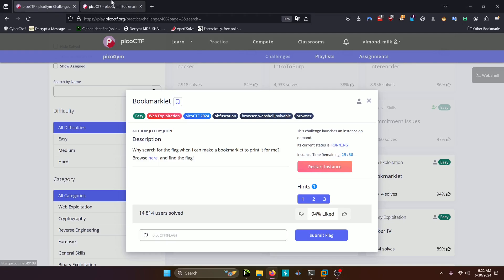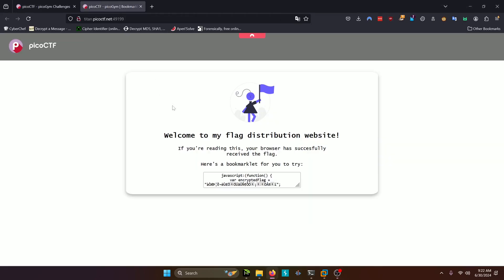Alright, so let's go to the URL they provide for us. And it looks pretty straightforward. We have a basic web page here.